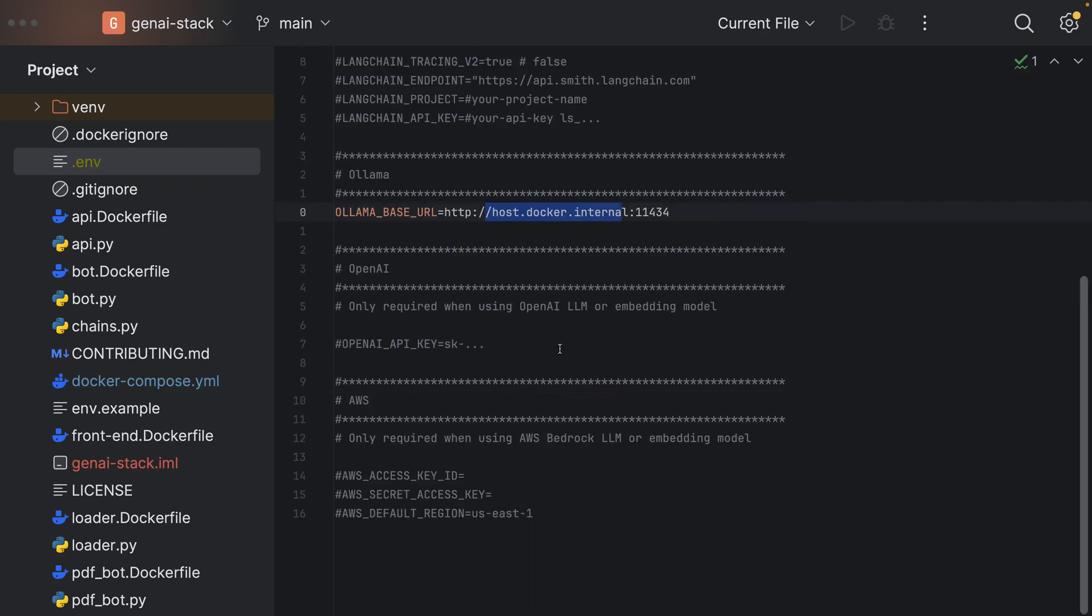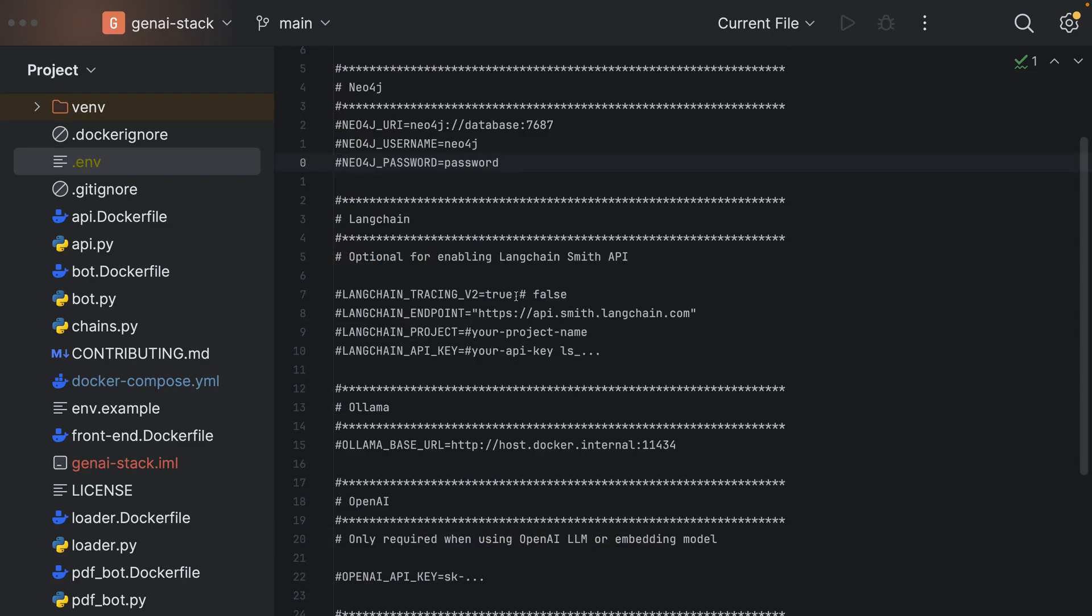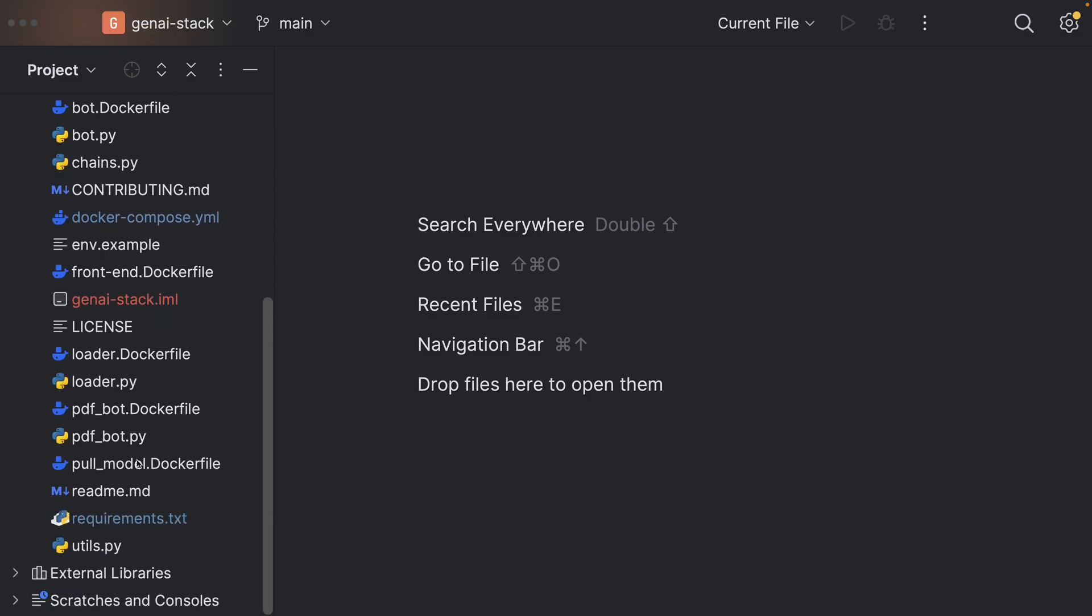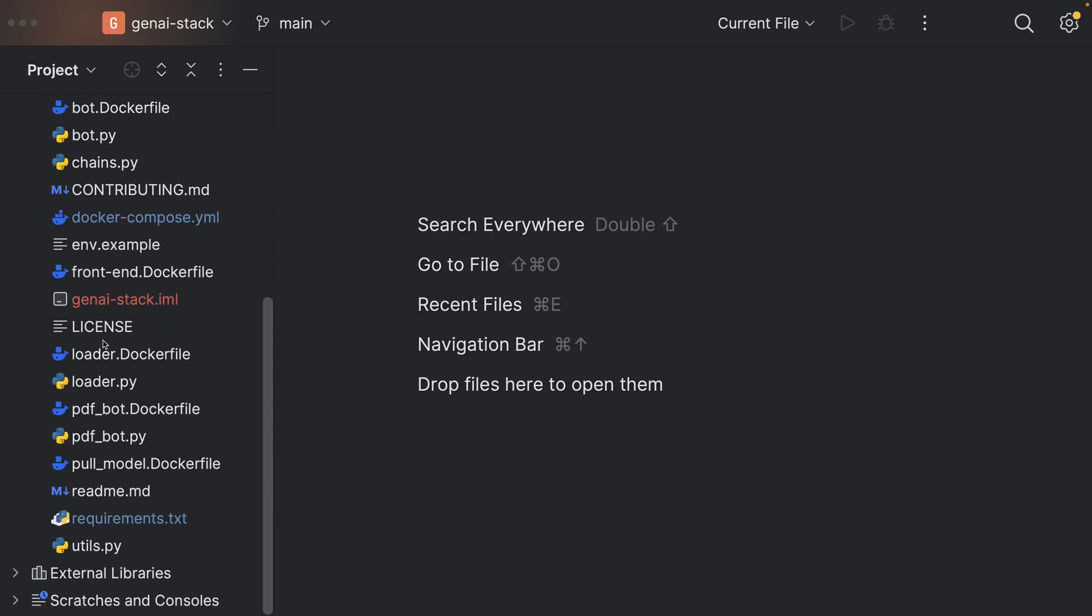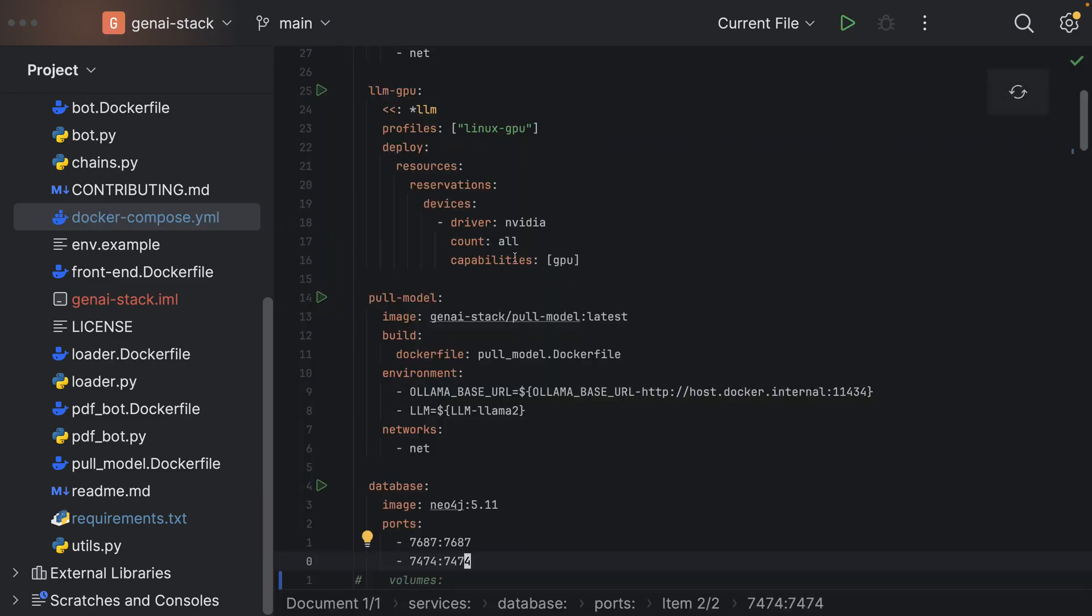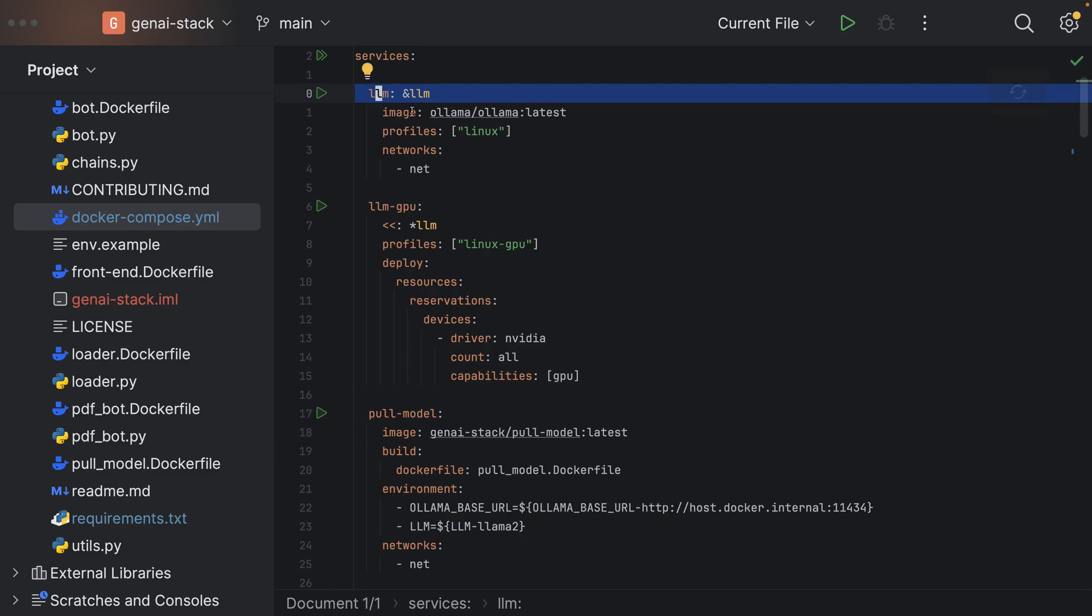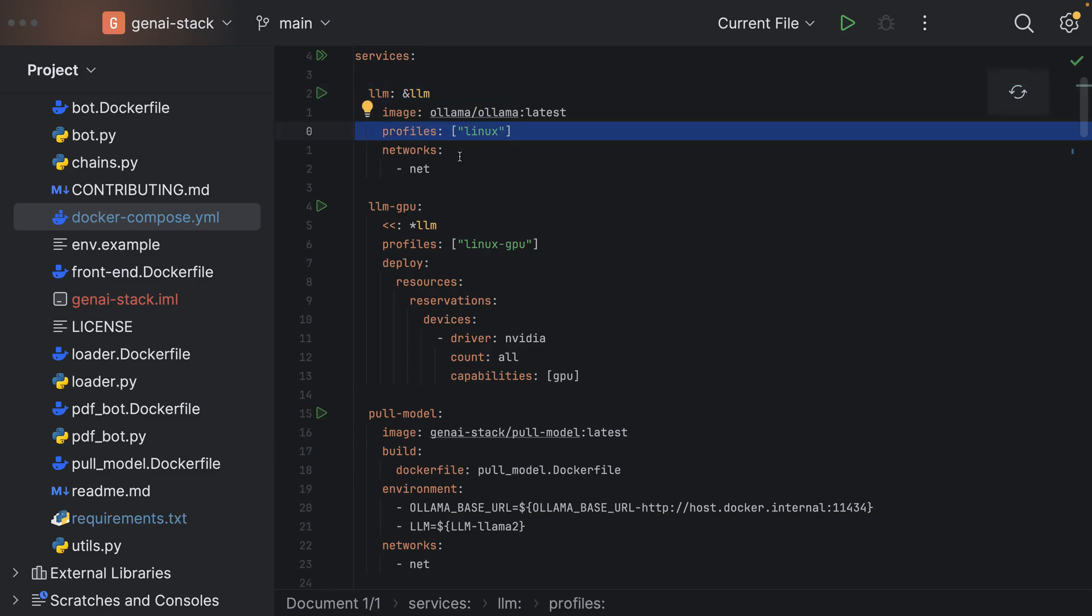After having done that we can actually start the Docker Compose. I would like to show you the Docker Compose file quickly as well. Here all the services are specified. We can see the LLM will only be started if we pass in an option called Linux. I won't do that because I have Ollama running locally.